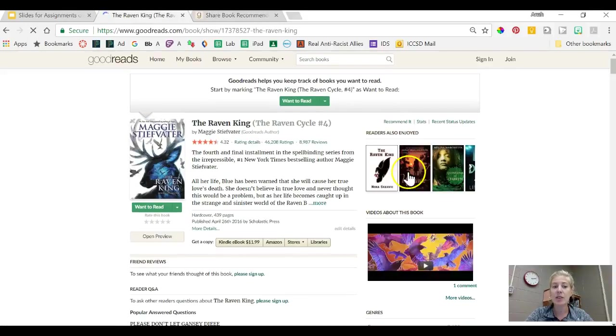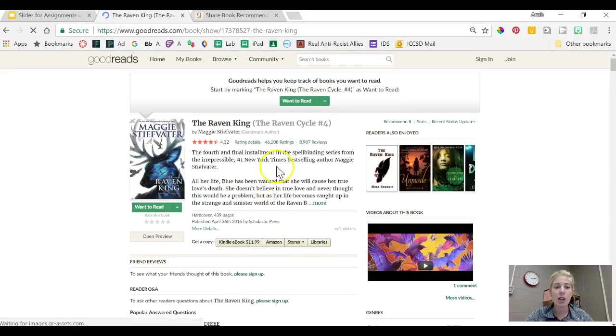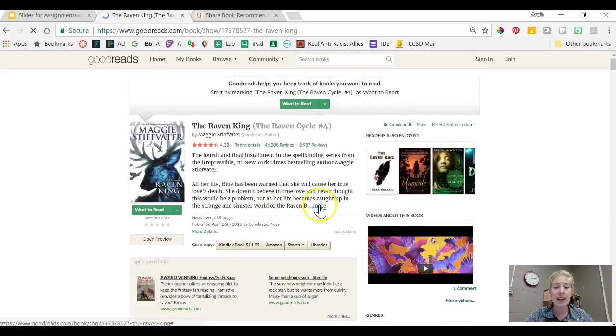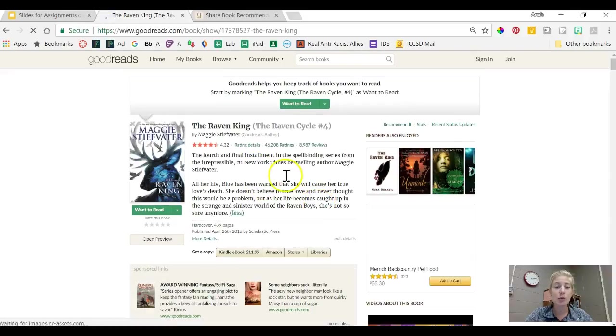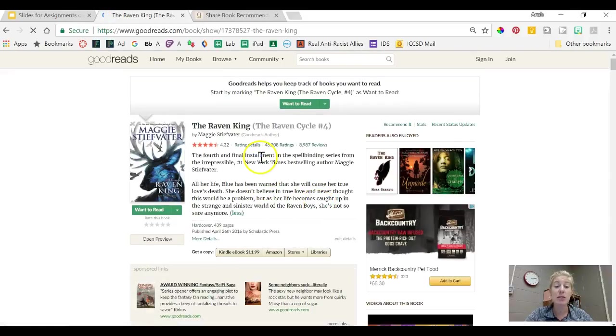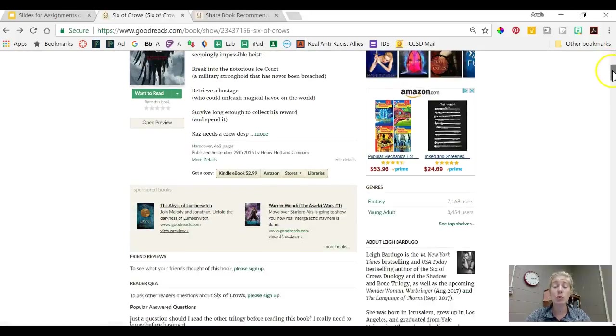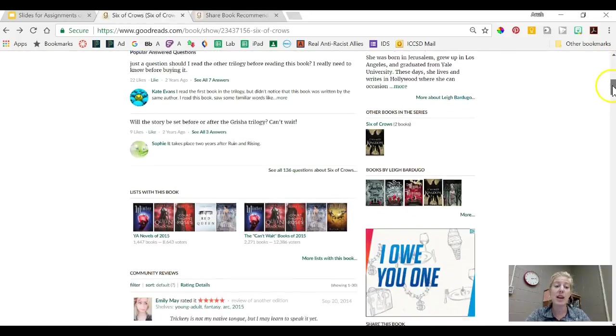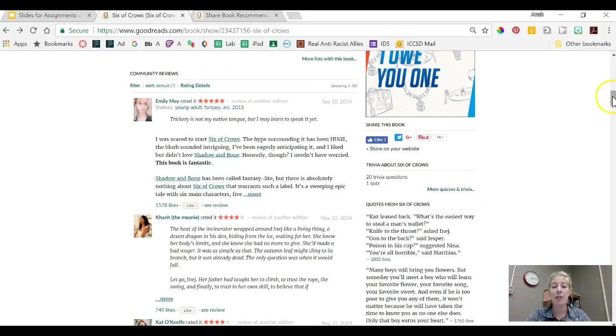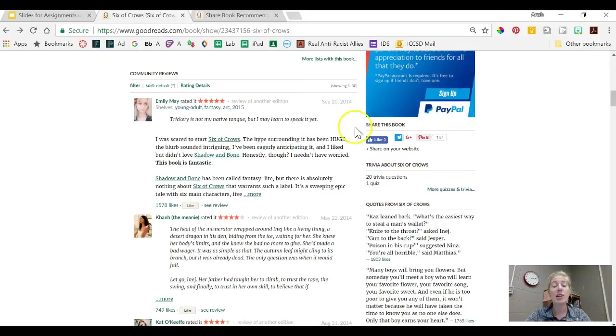Let's say you find one that looks interesting, you can click on it and then you can read the description of the book right here. Another reason that I love Goodreads is because I can read the reviews that other people wrote about the book. So a lot of times again this will give me an idea about if I want to read it or not.